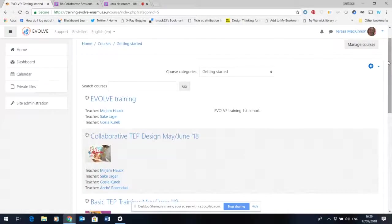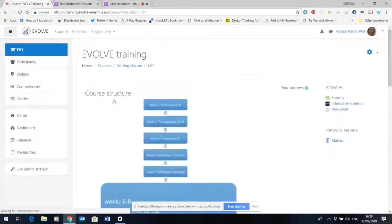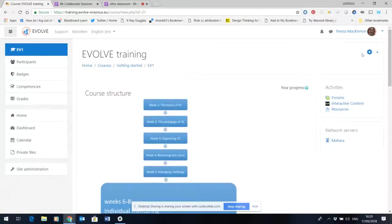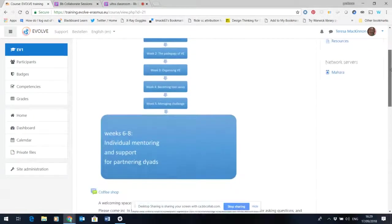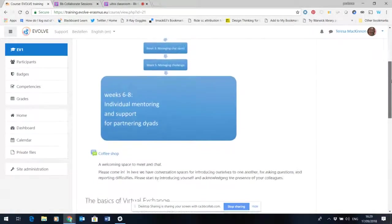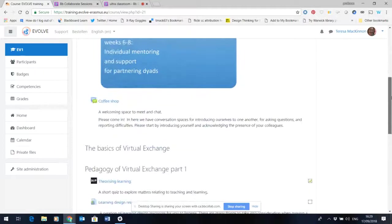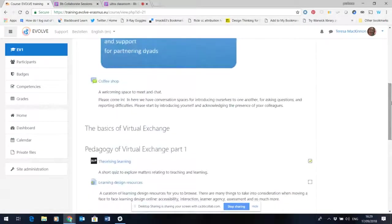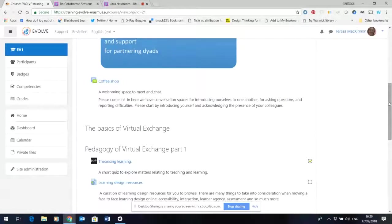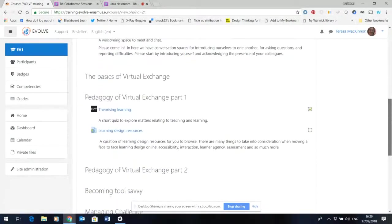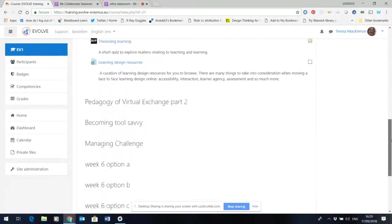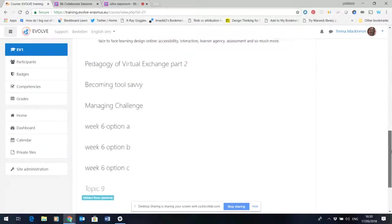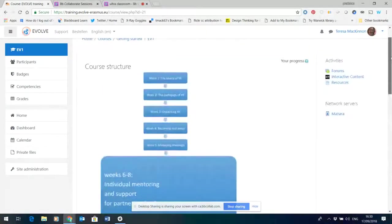The place where we're actually going to be developing our course training is the Evolve training course here. If we click on that you can see that I've uploaded Gosia's graphic at the top of the course and put a general coffee shop forum for people to get to know each other. Underneath there you've then got each of the sections of the course labeled with no content in there at the moment.